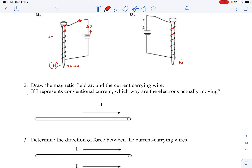Let's try this one: draw the magnetic field around the current-carrying wire. If I represents conventional current, which way are the electrons actually moving? We're saying that positive charge flows to the right, so what's actually happening is electrons are moving to the left.